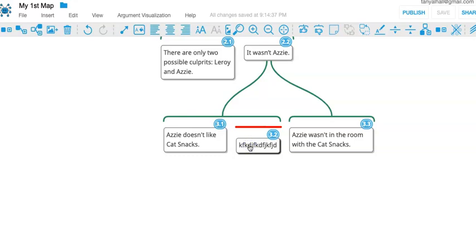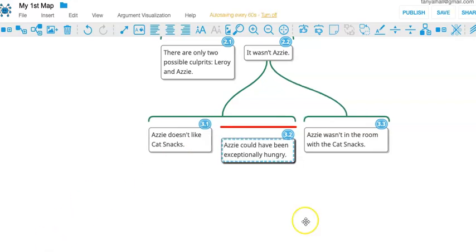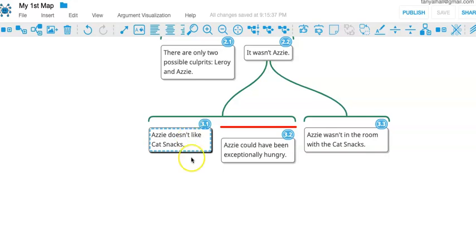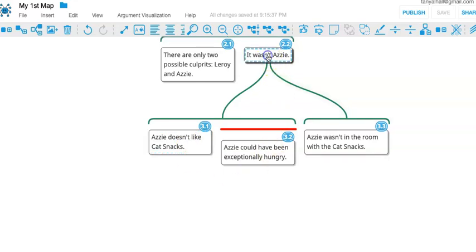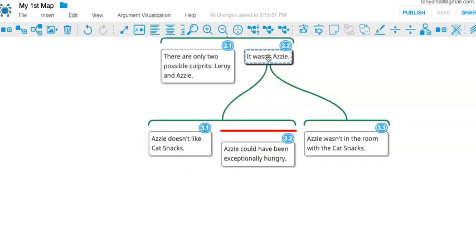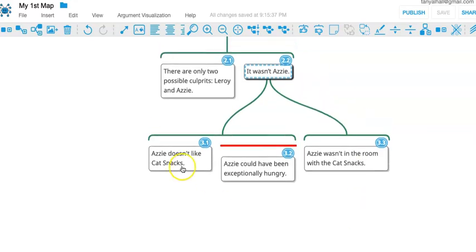What kind of reason might we put here? The fact that Azzy doesn't like cat snacks doesn't mean she didn't actually break through the bag and eat them. Can you think of anything? Maybe we forgot to feed the cats this morning and she was super hungry, in which case even though she doesn't particularly like the cat snacks, she'll eat them if push comes to shove. So to put this objection here means the fact that she doesn't like them doesn't imply that she couldn't have done it.